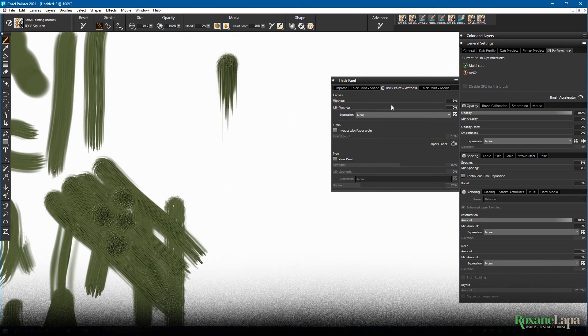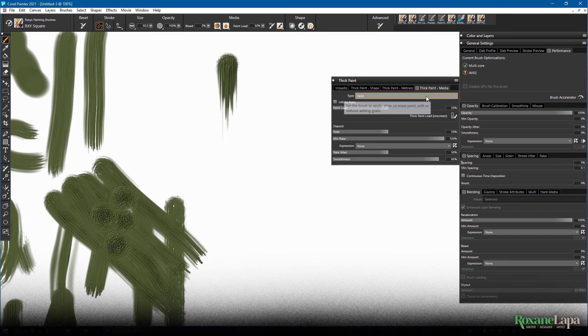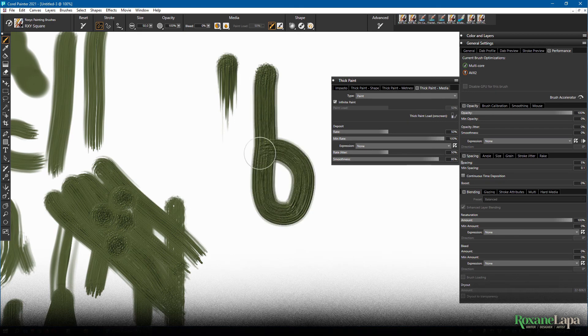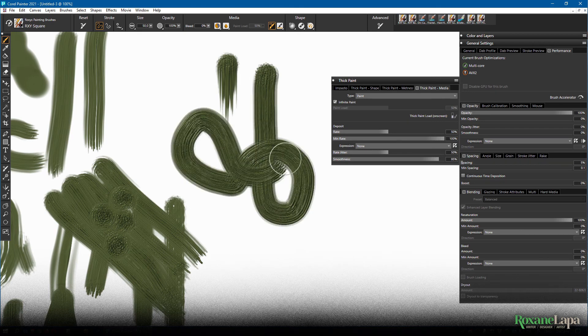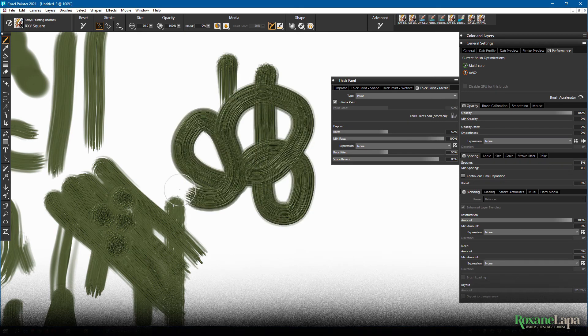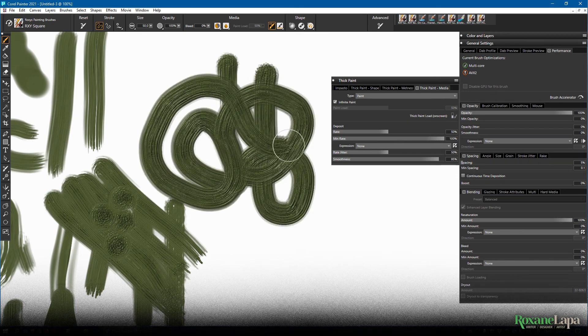You can, of course, head on over to the thick paint media brush and just tick infinite paint. So the brush never runs out of paint and will look like the level of wetness you chose throughout.